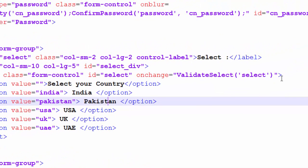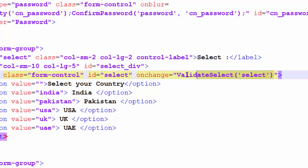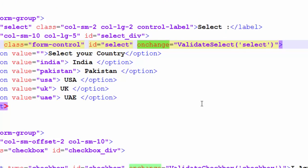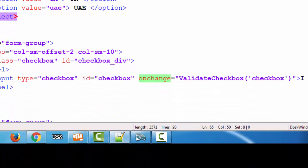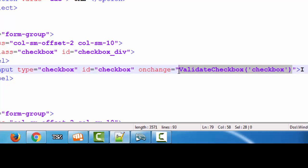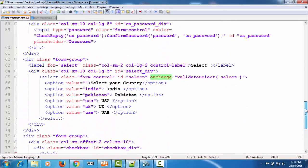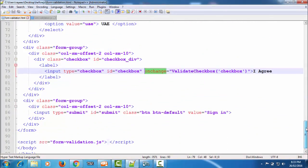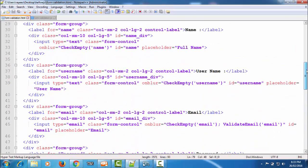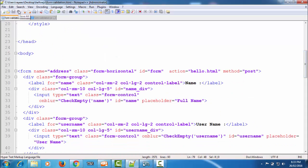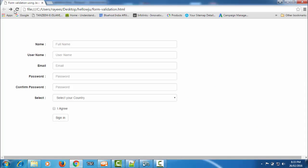Then is the confirm password function. Next we have the select element, for which we have a function called 'validateSelect'. As shown in the last tutorial, we use it on the 'onchange' DOM event. Next we have a checkbox, and to validate that we have a function called 'validateCheckbox', and here also we are using the onchange event. So this completes the work — we have attached all the functions to their respective fields. Now save it and refresh the page.